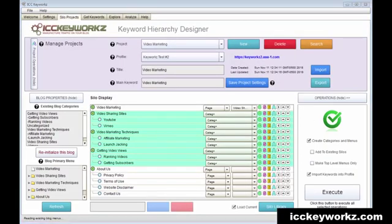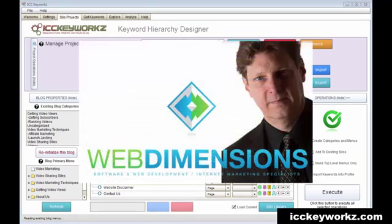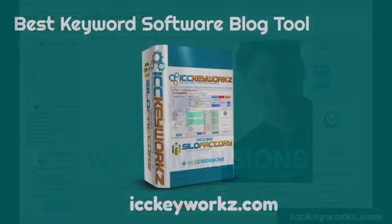So there you go. You see how easy it is to really set up almost a finished blog now with ICC keywords. So all you need to do is open those posts and put your own stuff in there and you're all set. I'll see you next.